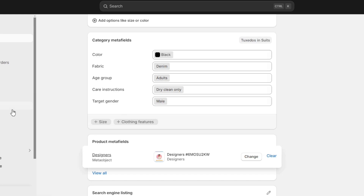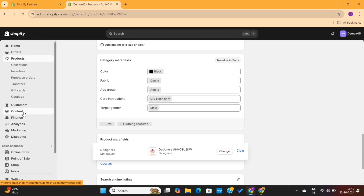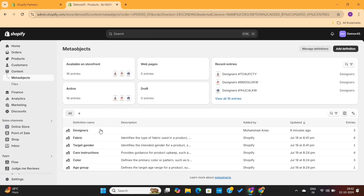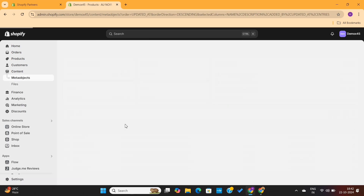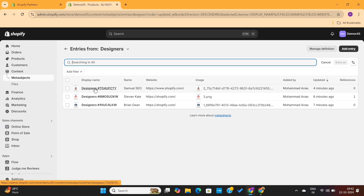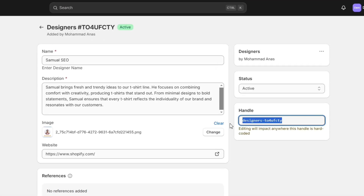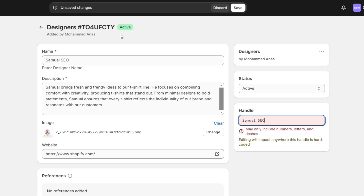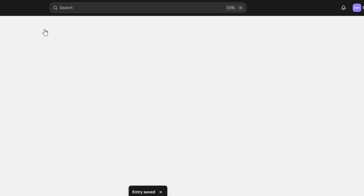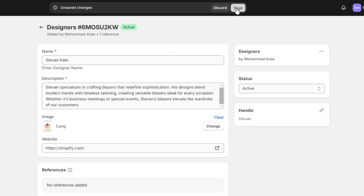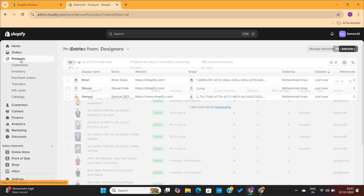You'll notice we're seeing the designer's custom handle rather than their name. To fix this, go back to Meta Objects settings, open the Designers meta object, select a designer, go to the Handle option and click Edit, then enter the designer's name as the handle. Make sure the handle is short and easy to remember. Save, and repeat this process for the other designers.